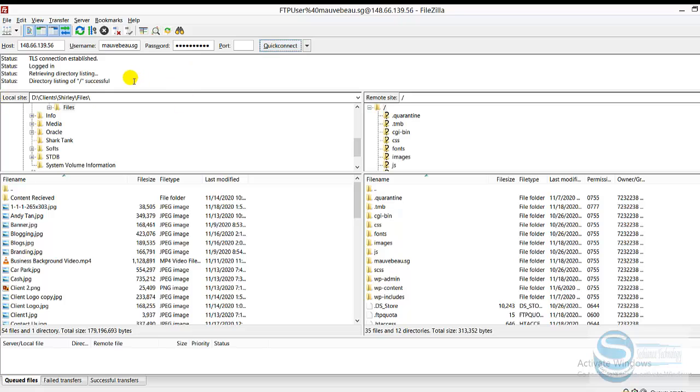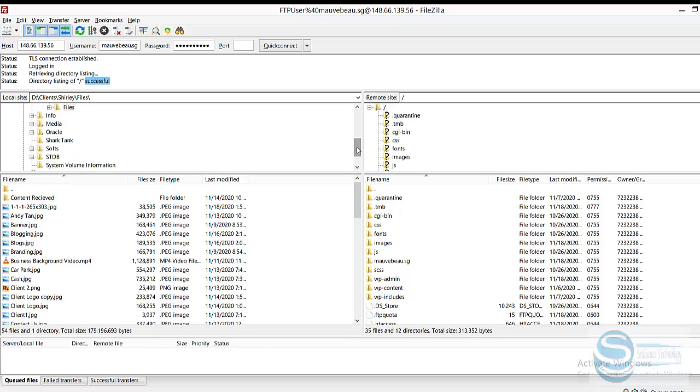Okay, now it is connected. What we can do now, you can upload your media file. On the left side is your local computer, on the right side is the remote site, the server. And now I need to go to where?